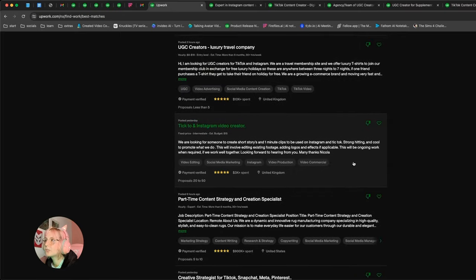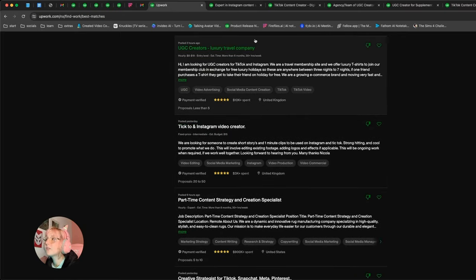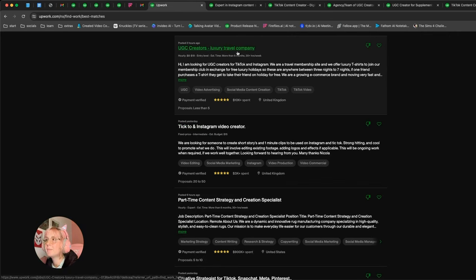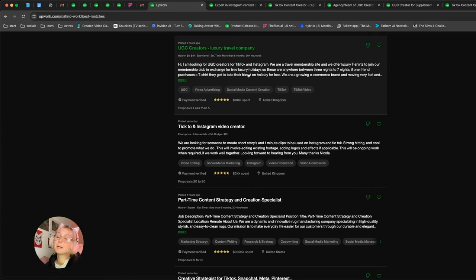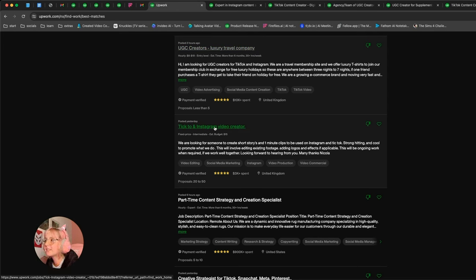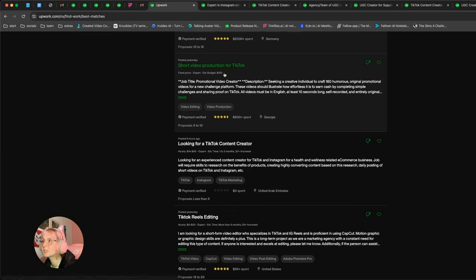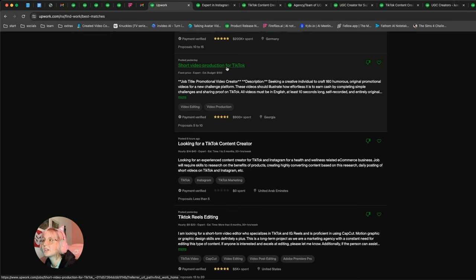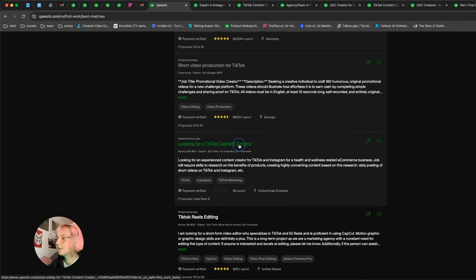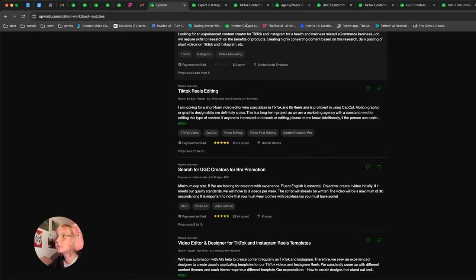UGC creators, luxury travel, interesting. Again, low budget, but it sounds interesting, so I may want to look. Doesn't mean I may want to apply, but consider it. TikTok, I believe this is TikTok. Short video production for TikTok, 160 videos. I hope it's not 160 videos for $150. We'll see. You know what, but we have a couple of them opened up. Let me just show you the second step.